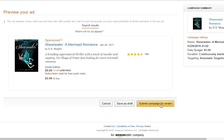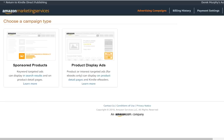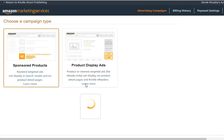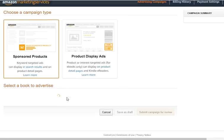I'll submit my campaign for review. That one was successful, so I'll go try another one - back to sponsored products, because there are several different variations we haven't tried yet.